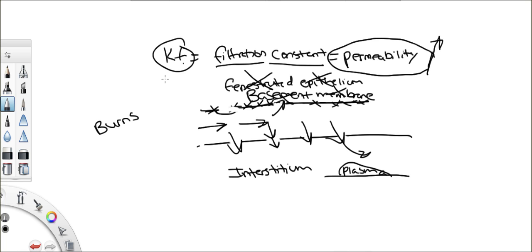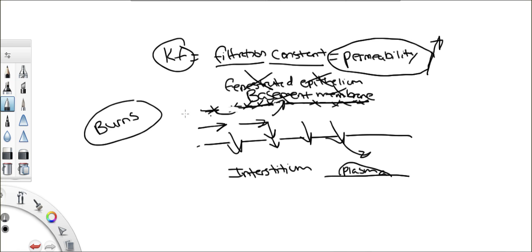So if they ask you what determines the filtration constant — what determines Kf permeability — one major thing that damages it and increases permeability is burns.